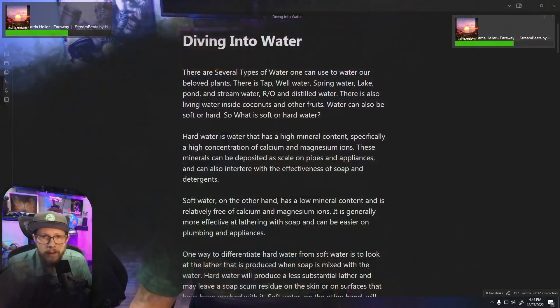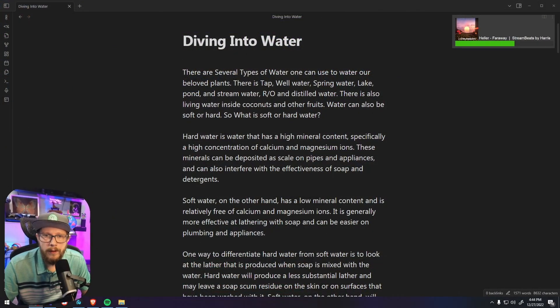In this video we're going to dive into water quality, some best watering practices for our living soil growers, the differences between soft and hard water, some different filter options that you may need or not need, and some tips even for our soilless and hydro growers out there. So let's get into it.